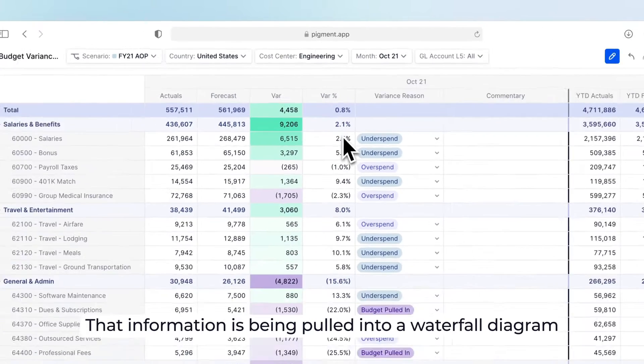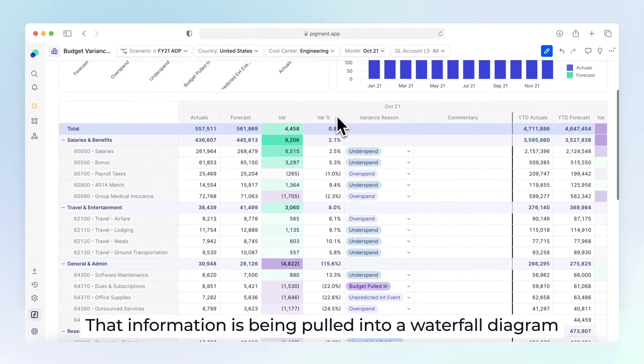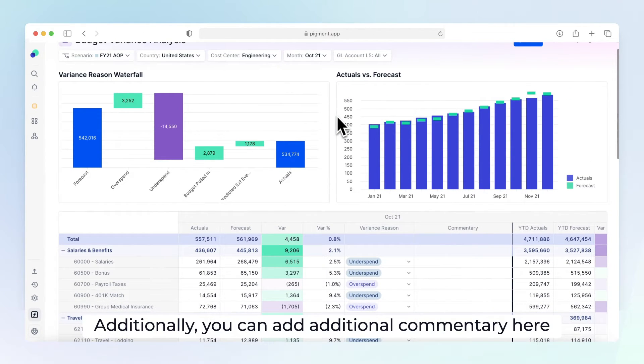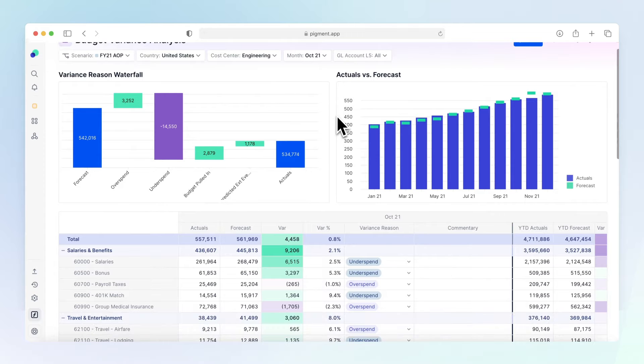The information is being pulled into a waterfall diagram up at the top here. Additionally, you can add additional commentary here.